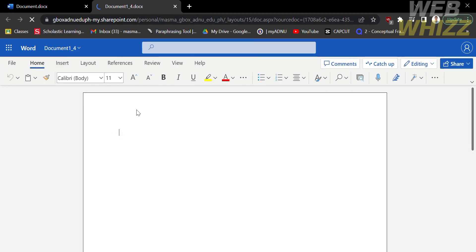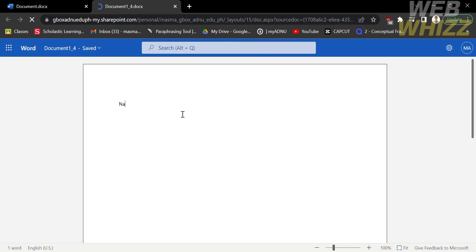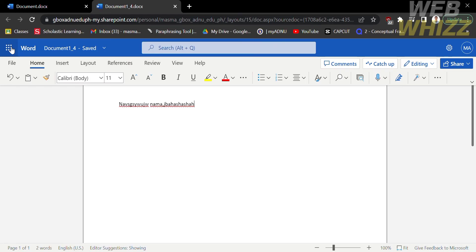Now we are here in a blank document. Let's just type some random letters in here. To save the changes in this document, click Word that is located at the top left corner. After that, proceed to clicking File.